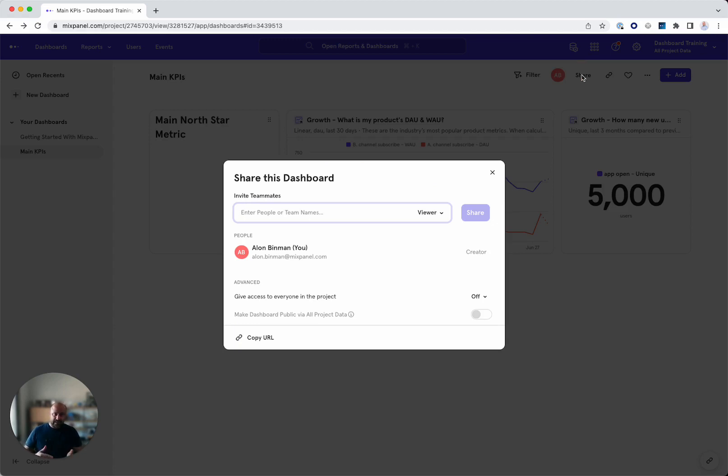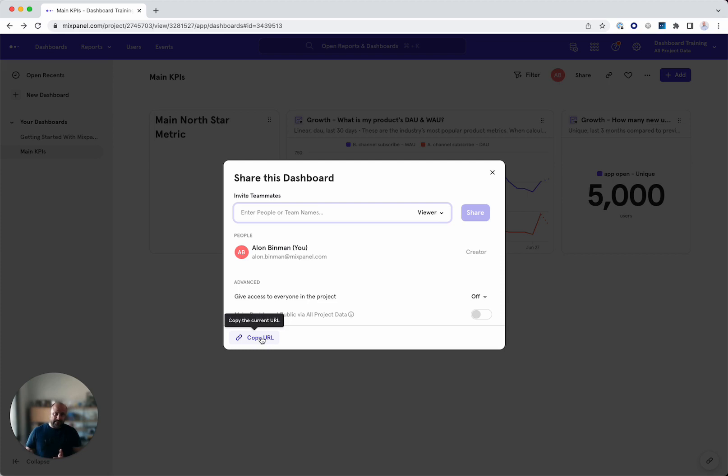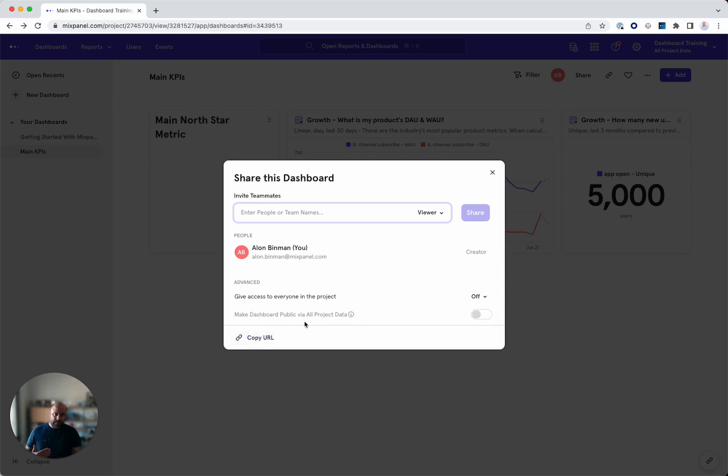Again, teammates, every project, of course, we can just copy the URL and everyone who has access to view minimum could see the dashboard. We can even create this dashboard public and be accessed by everyone.